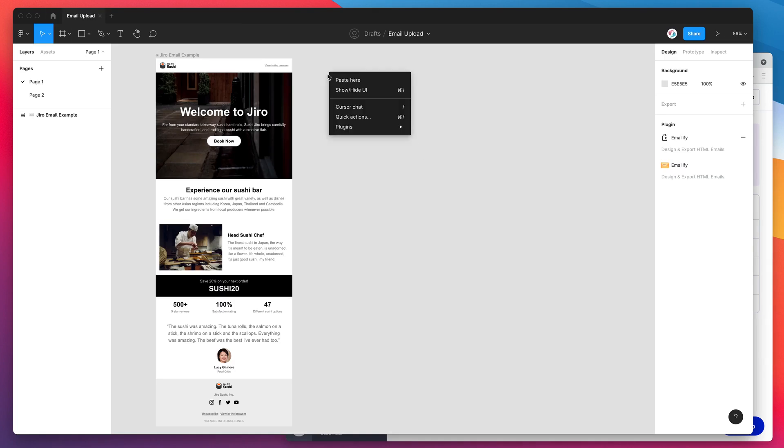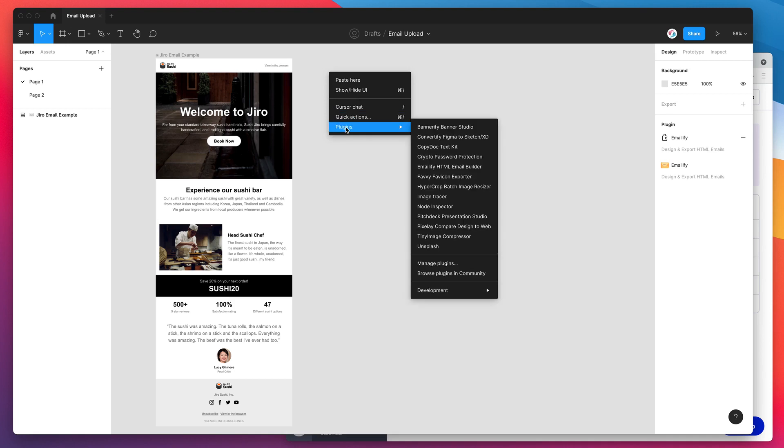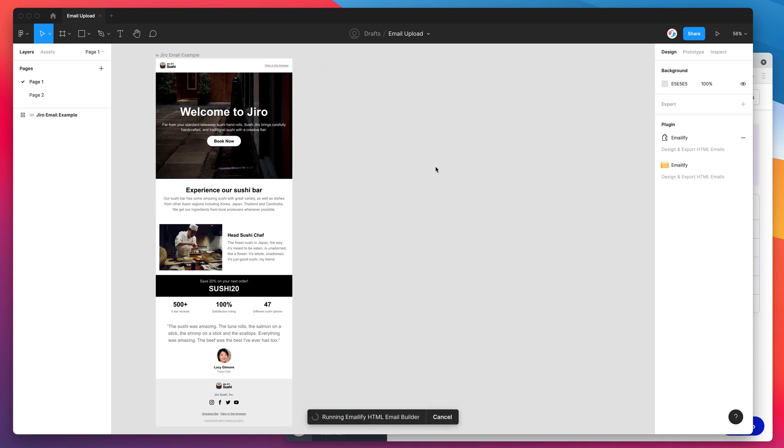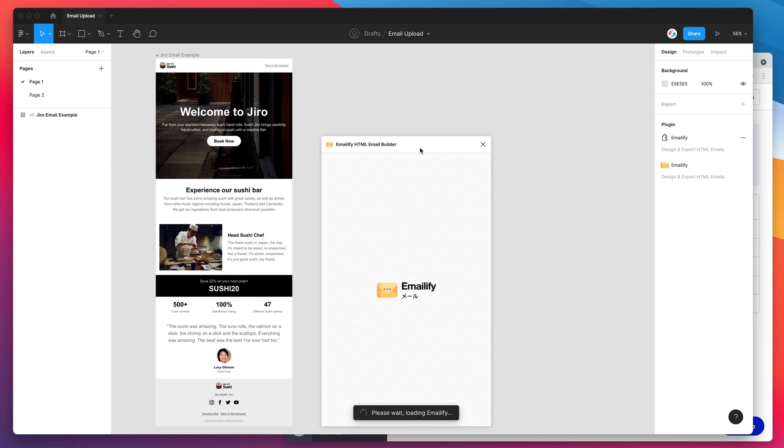Now we can jump back into our Figma file, right click anywhere, go down to plugins and then click on the emailify plugin. And that's just going to run the plugin that we just installed.